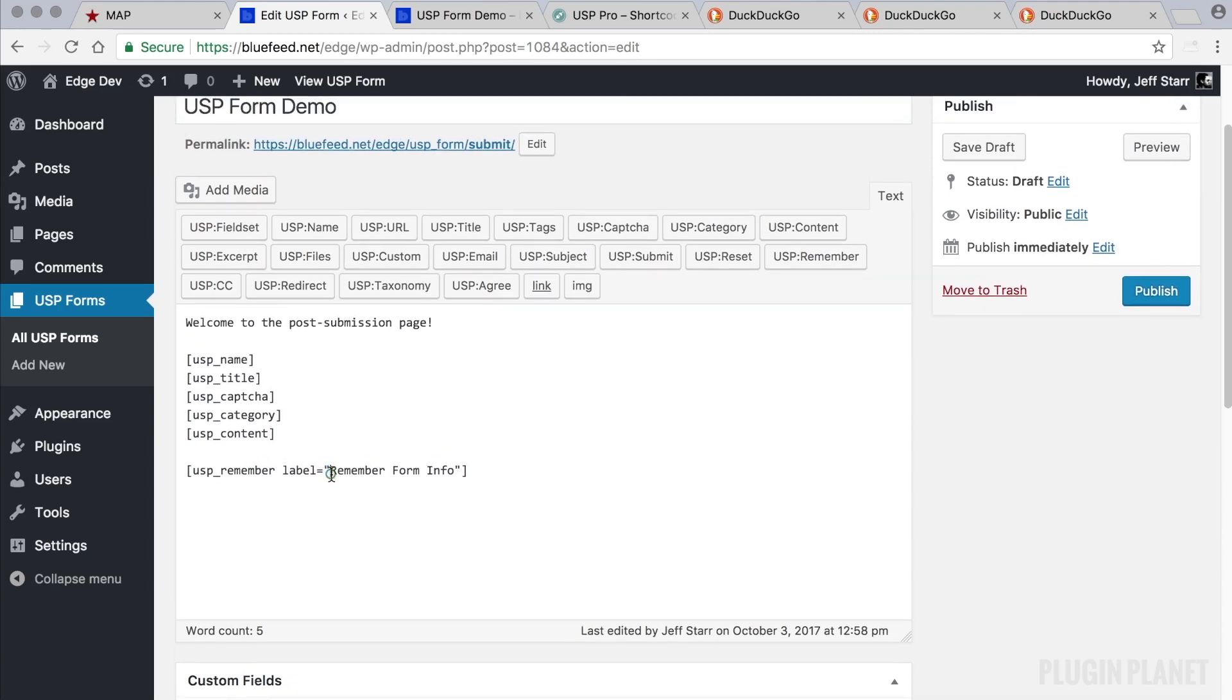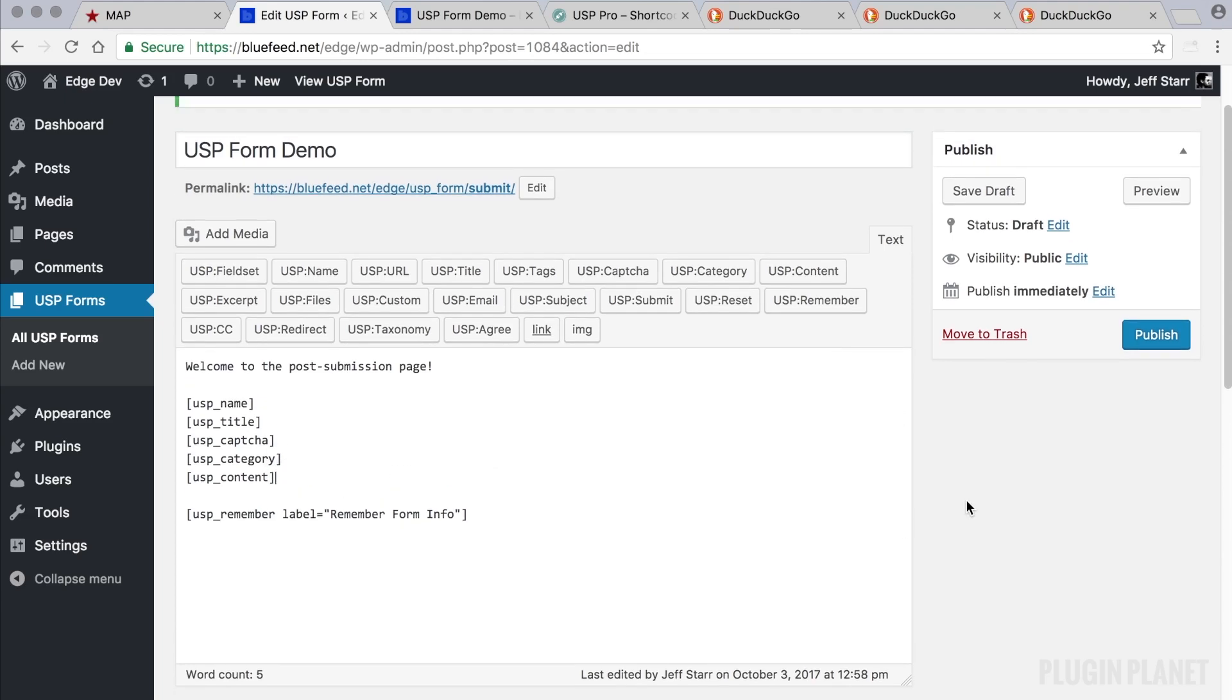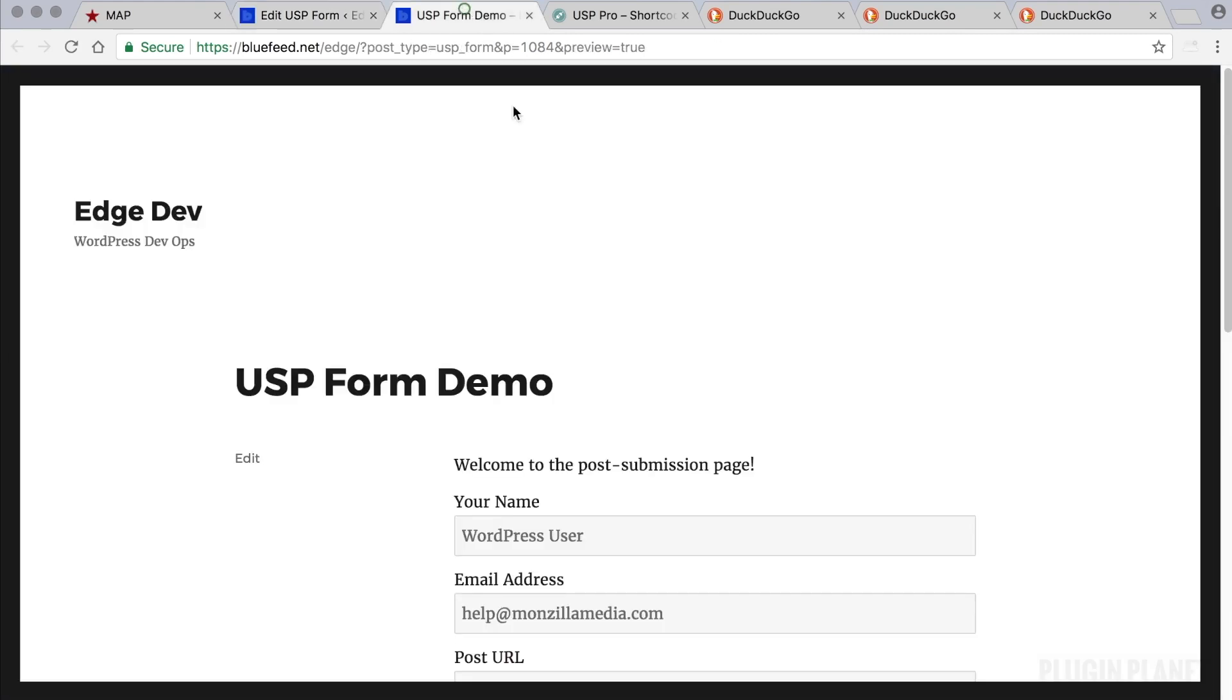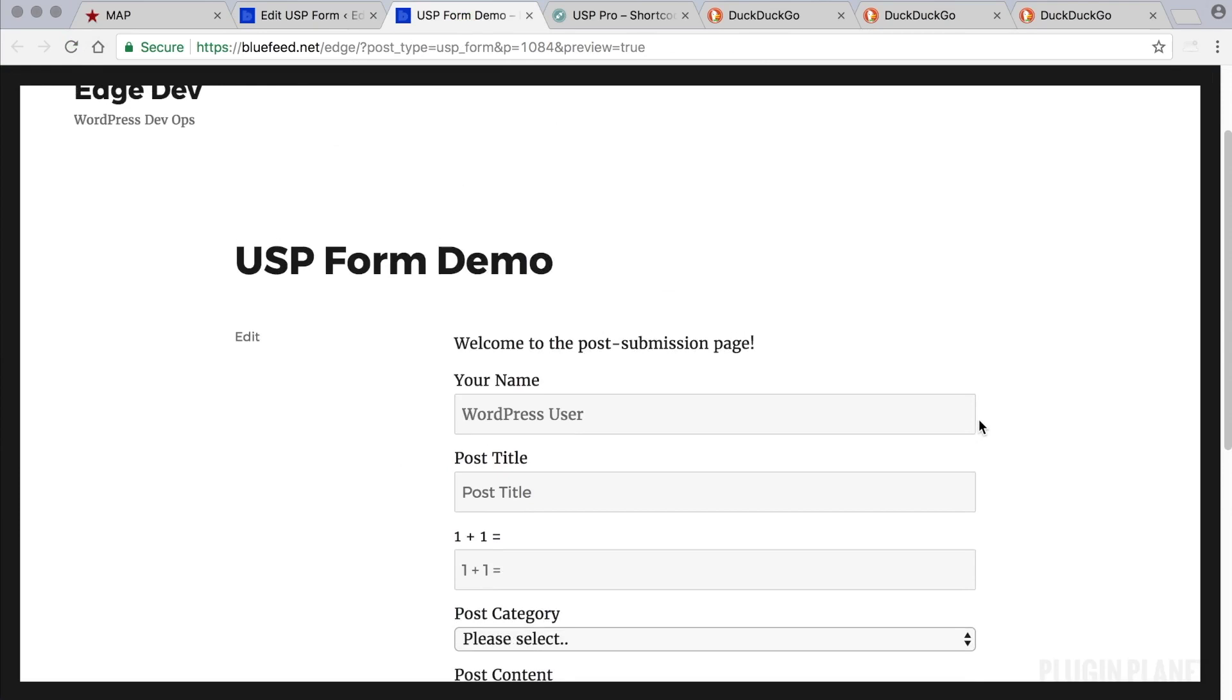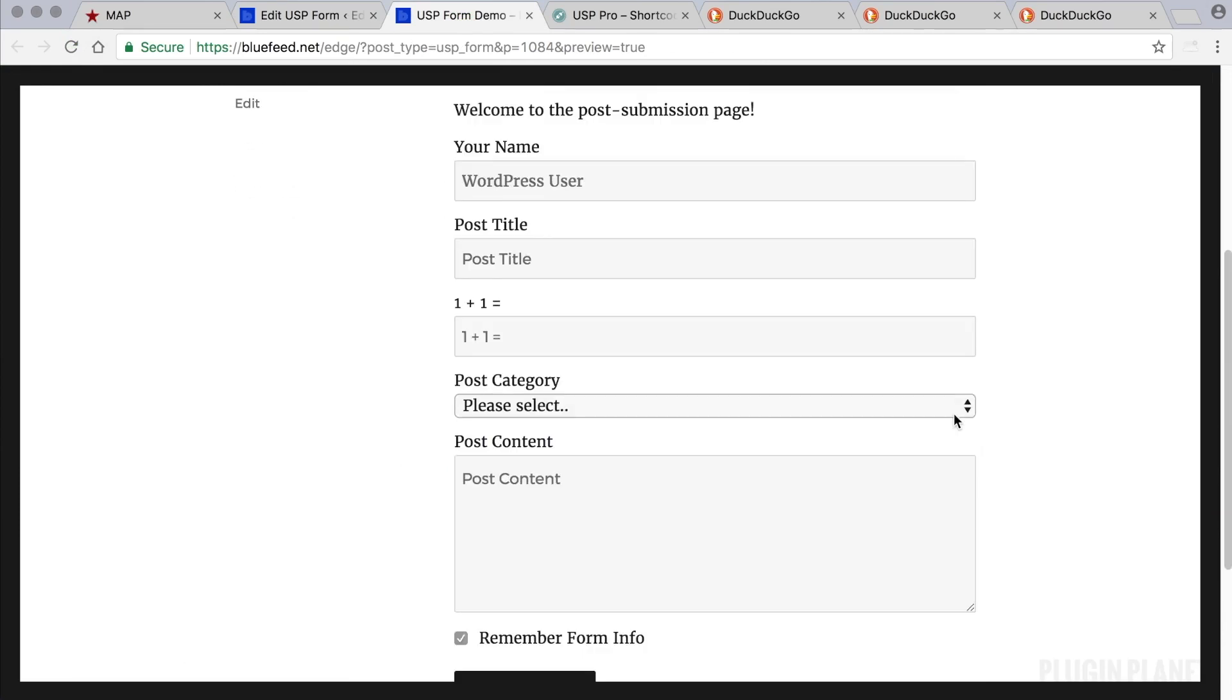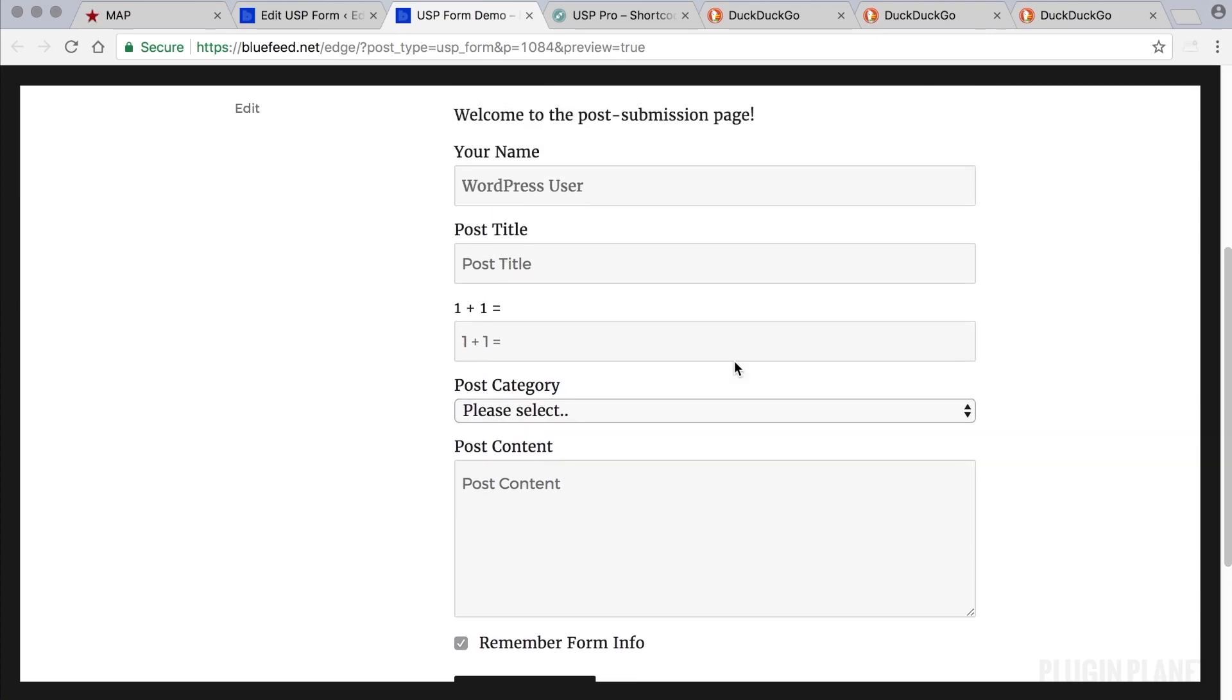It also helps ensure that quotes such as these double quotes here are kept as straight quotes and not curly quotes. So just a reminder, use the text editor when building your USP forms. Just to be sure, I click Save Draft again. Now we revisit the form and we see that it's a lot cleaner, fewer fields for the user to figure out.